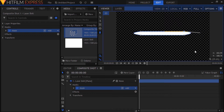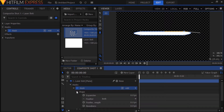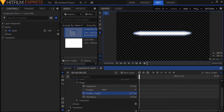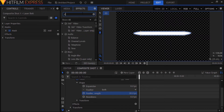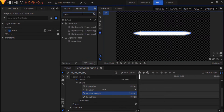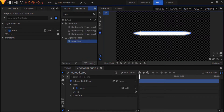Now we want to feather out our mask edges since these hard edges look pretty un-laser-like. Go to the mask shape controls and set the feather strength to 20. To add some glow to the laser bolt, go to the effects panel and search for the neon glow effect and drop that onto the laser bolt plane.